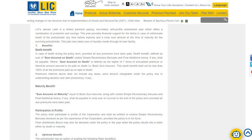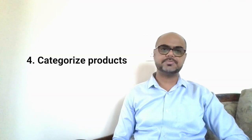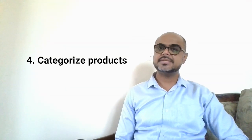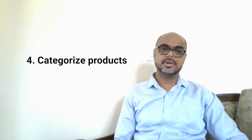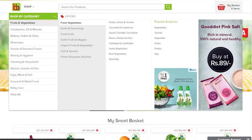Guideline three: educate customers. Help your customers not just make a decision but also make the right decision. Make them understand the consequences of choosing each option. Guideline four: categorize. Group products in meaningful ways so that users can reach the products they are looking for more easily. There are many categorizing schemes such as by type, value proposition, utility, and so on.